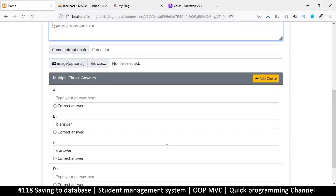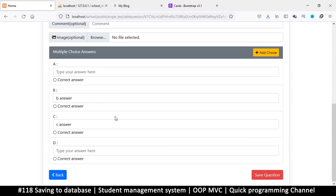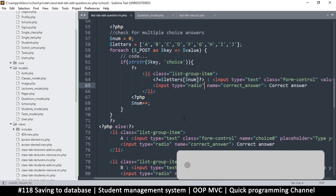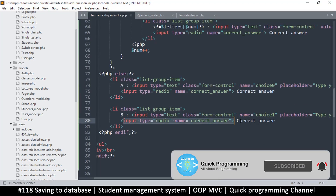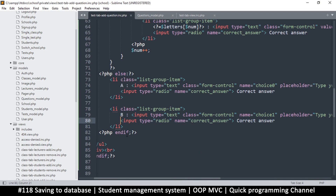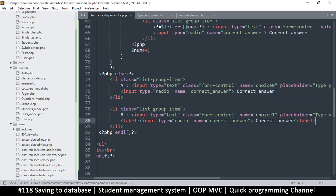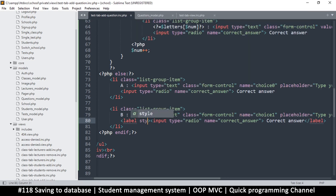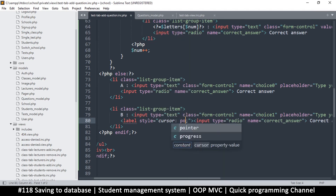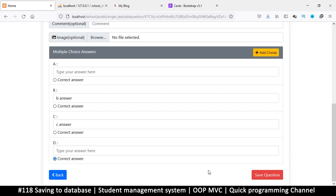Welcome back. Still on this multiple choice feature — the problem is the correct answer section. When I click on it, it doesn't select until I click the dot itself, which isn't ideal. We should be able to click the whole area. To fix that, let's put the input itself inside a label tag, and add a style of cursor pointer.